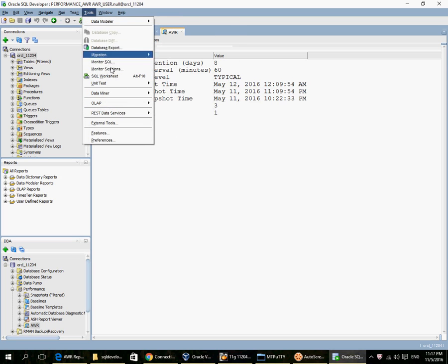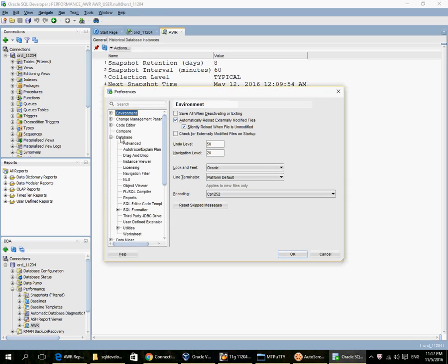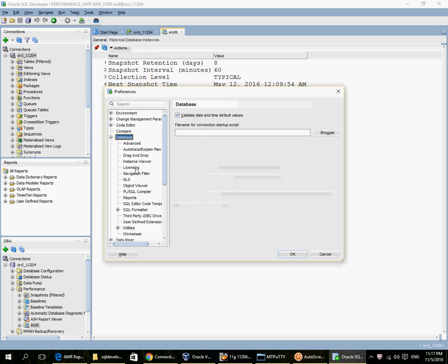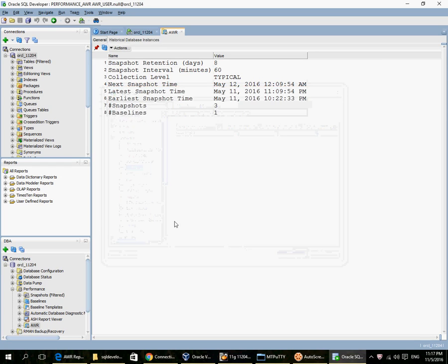I go to Tools, Preferences, Database, Licensing. So for this database connection, I have already configured diagnostic license as having been purchased by me. So without the diagnostic pack license, you should not be running AWR reports.